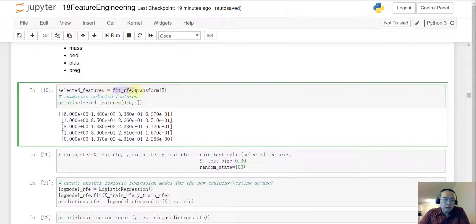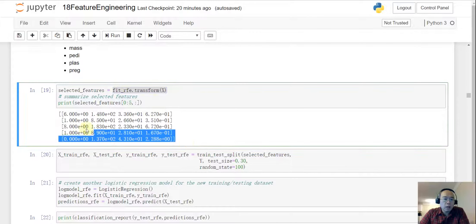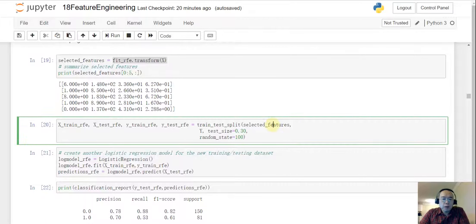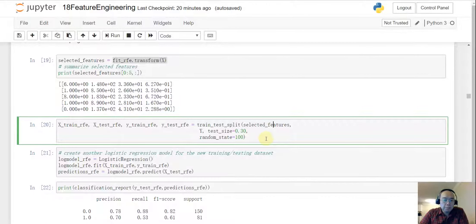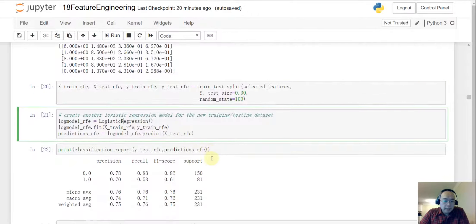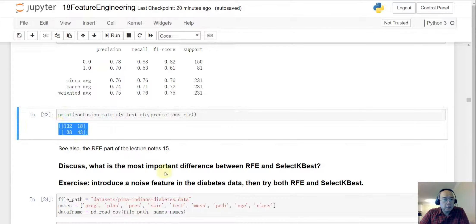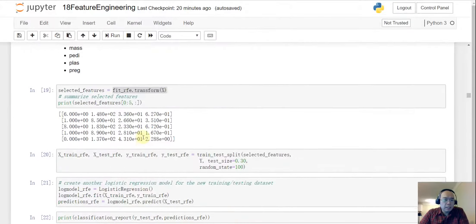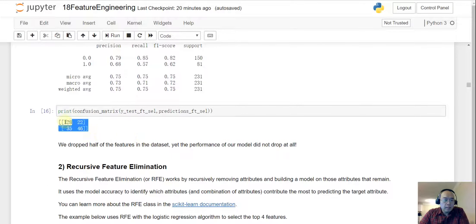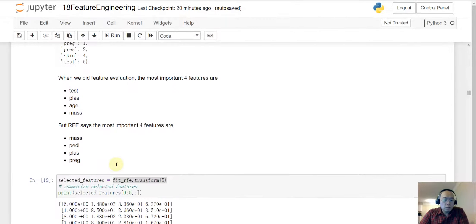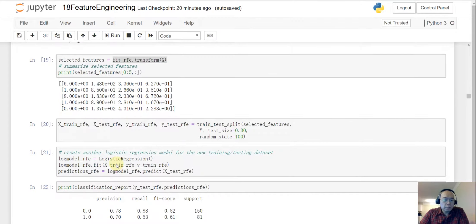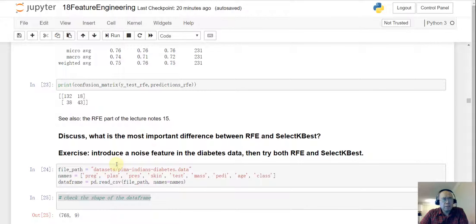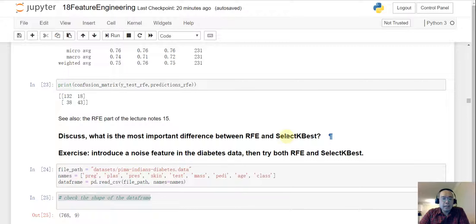So let's just use the four features RFE recommended for us and then we do a transform. So we can use the fit RFE and then do a transform of the data and then we only have four columns here and we use those four columns to do a train test split and we use the logistic regression and then let's check the confusion matrix. So if I remember correctly this confusion matrix is slightly better than this one.